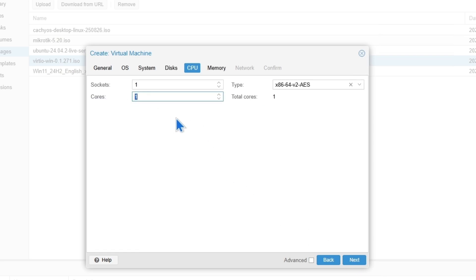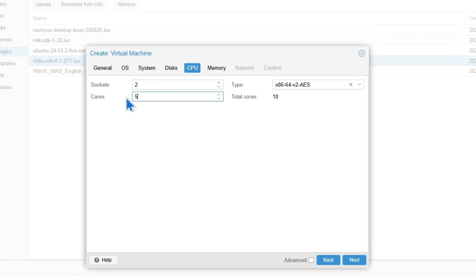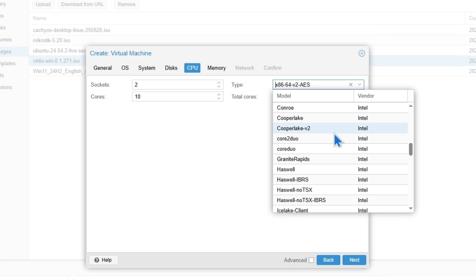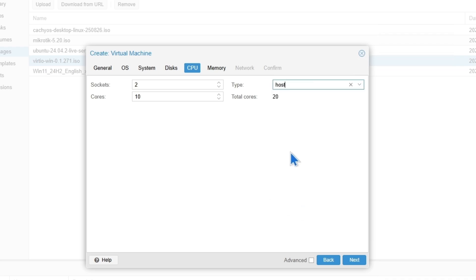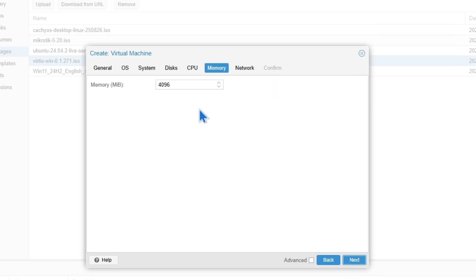I'm going to set 5 cores and 2 sockets — that should be good, but we can increase it. Let's make it 20 total. For the CPU type, it should be host. You can leave it default, but I recommend choosing host. Then click Next.